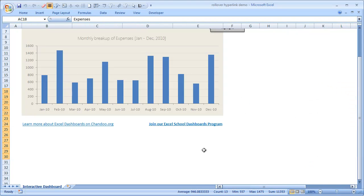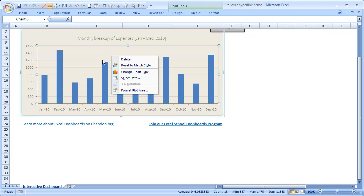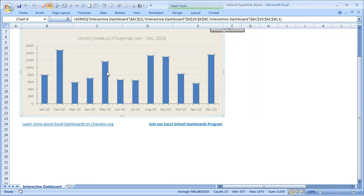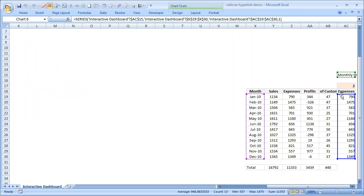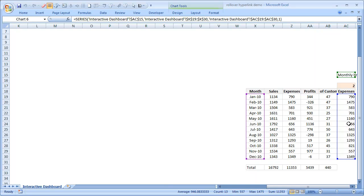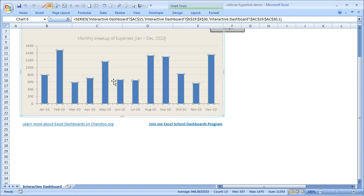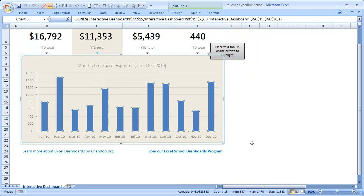And then we are using this particular range of values to construct this chart. If you click on this blue series, you can see that the chart is actually coming from these values. Month is here, series values are here. I have used a fancy series name title so that we could show some descriptive title like monthly breakup of expenses January-December 2010.